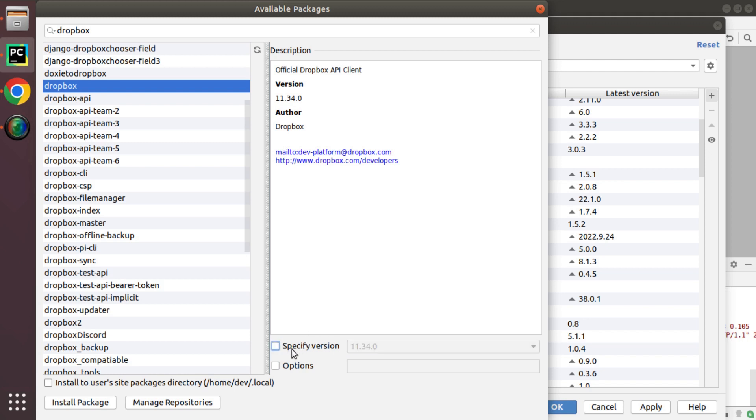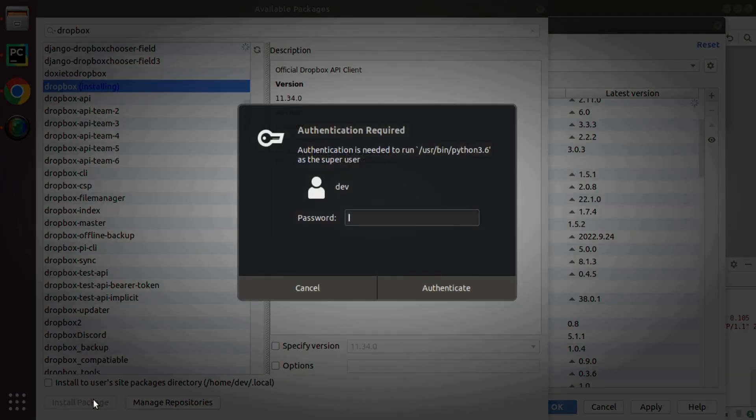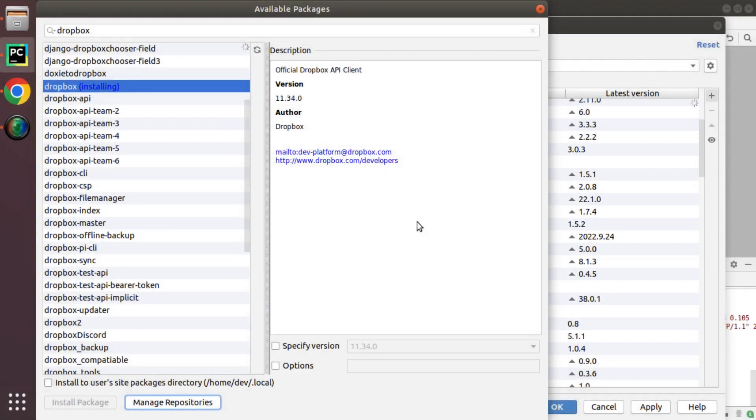Currently I don't need any specific version so simply I'll click on Dropbox which will install the latest version and I'll click on install package which will ask for me to enter my password. I'll authenticate and in few seconds this package will be installed.